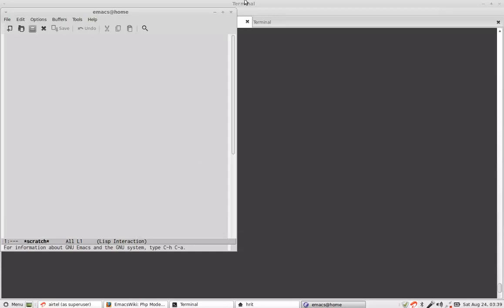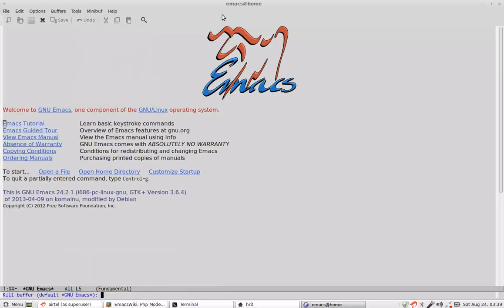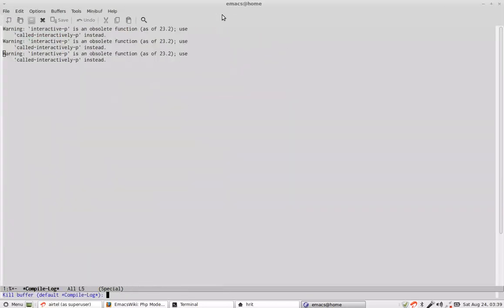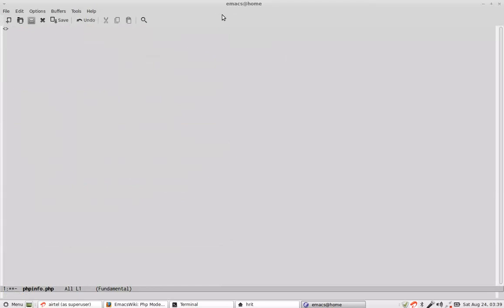So we launch emacs and then we create a file var www phpinfo.php and here I will put a very simple command that is phpinfo.